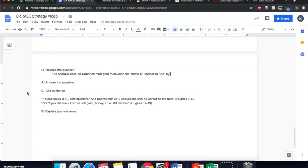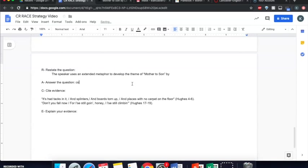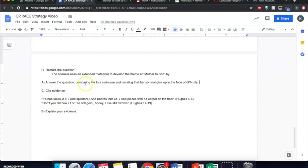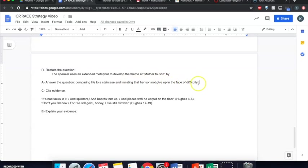You answer the question in the second half of the first sentence of your constructed response. So how does she use the extended metaphor to develop the theme? Well, she compares life to a staircase and insists that her son does not give up in the face of difficulty. So the first half of this comparing life to a staircase answers the extended metaphor part and the insisting that her son not give up in the face of difficulty covers the theme part. But it's not enough to just answer the question. I have to prove how I know that.